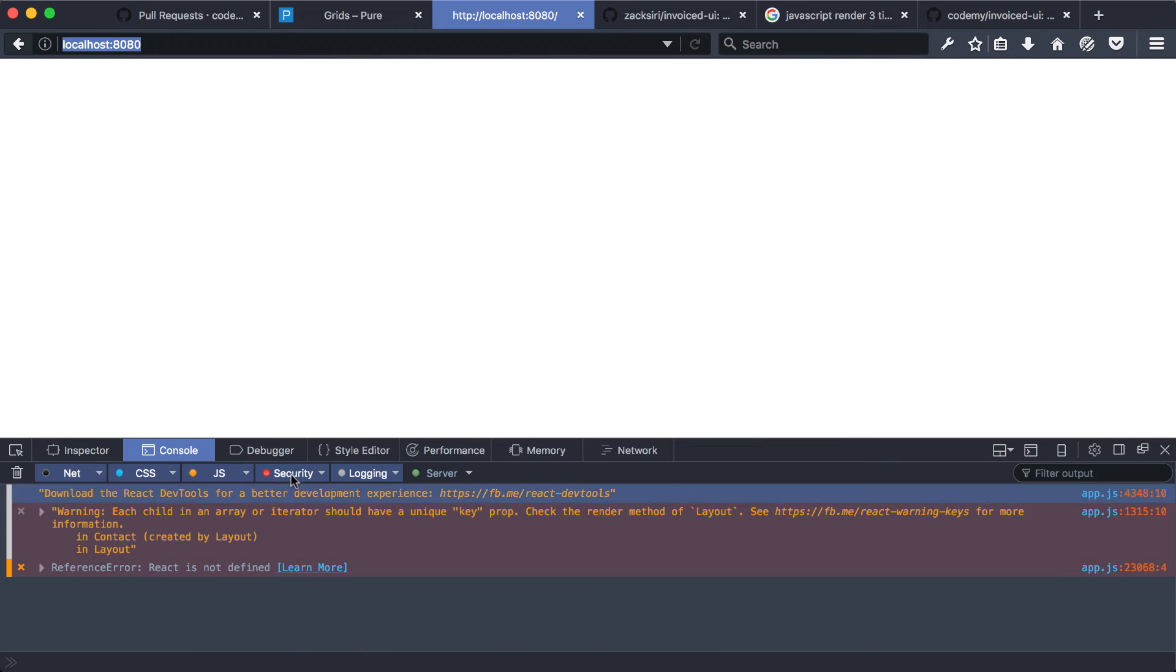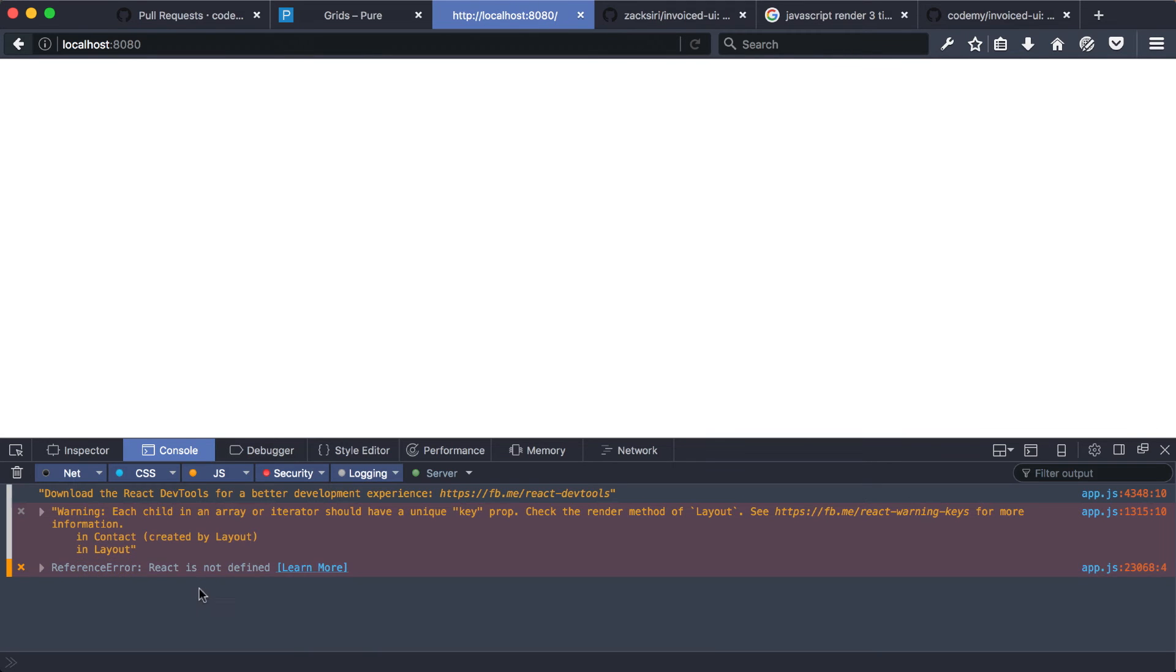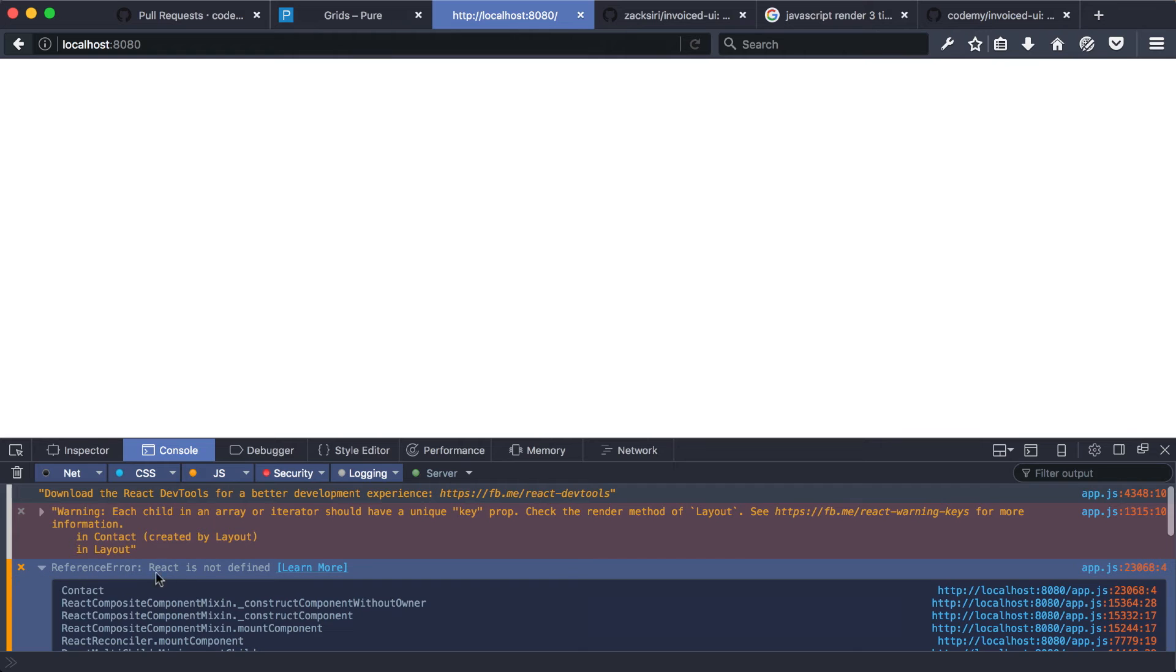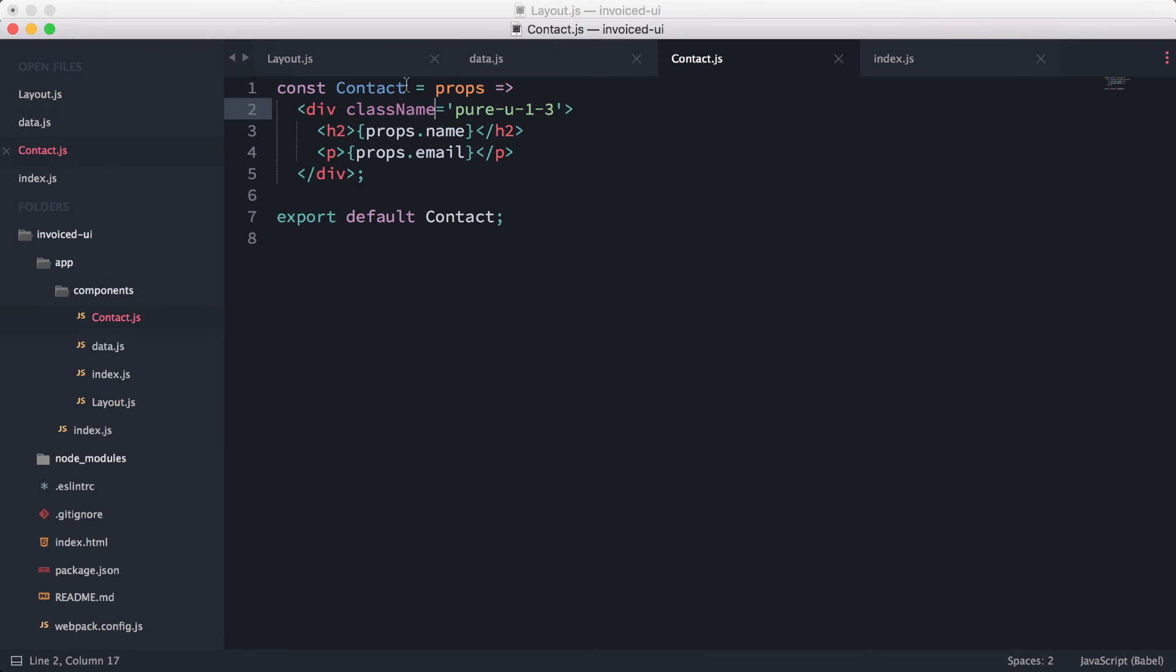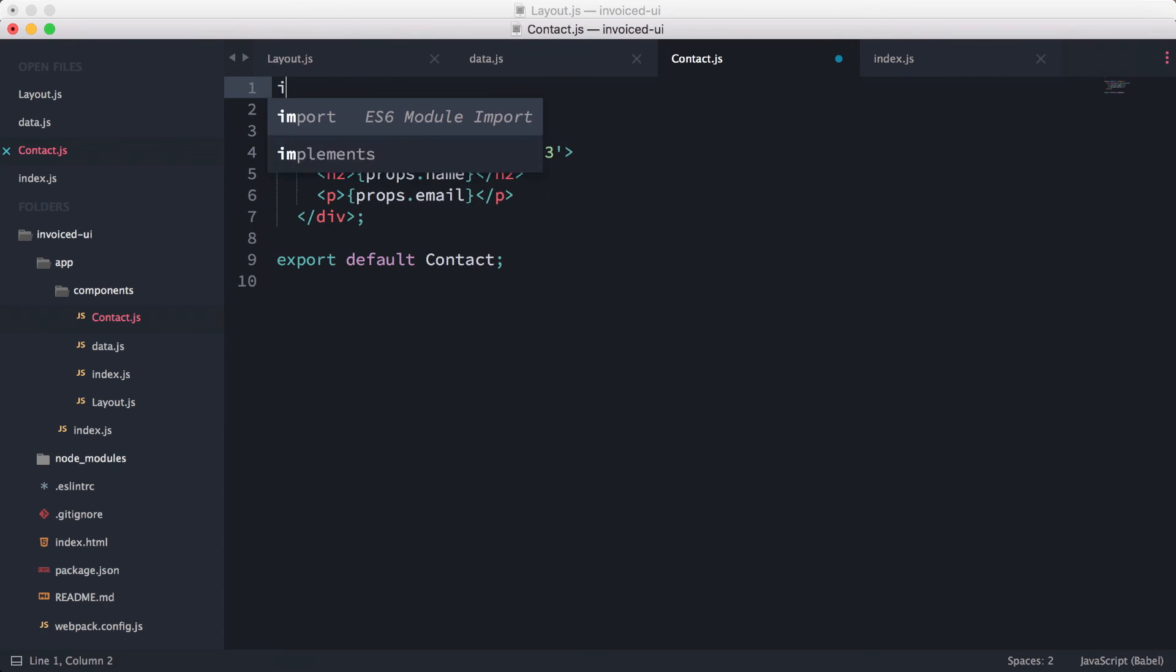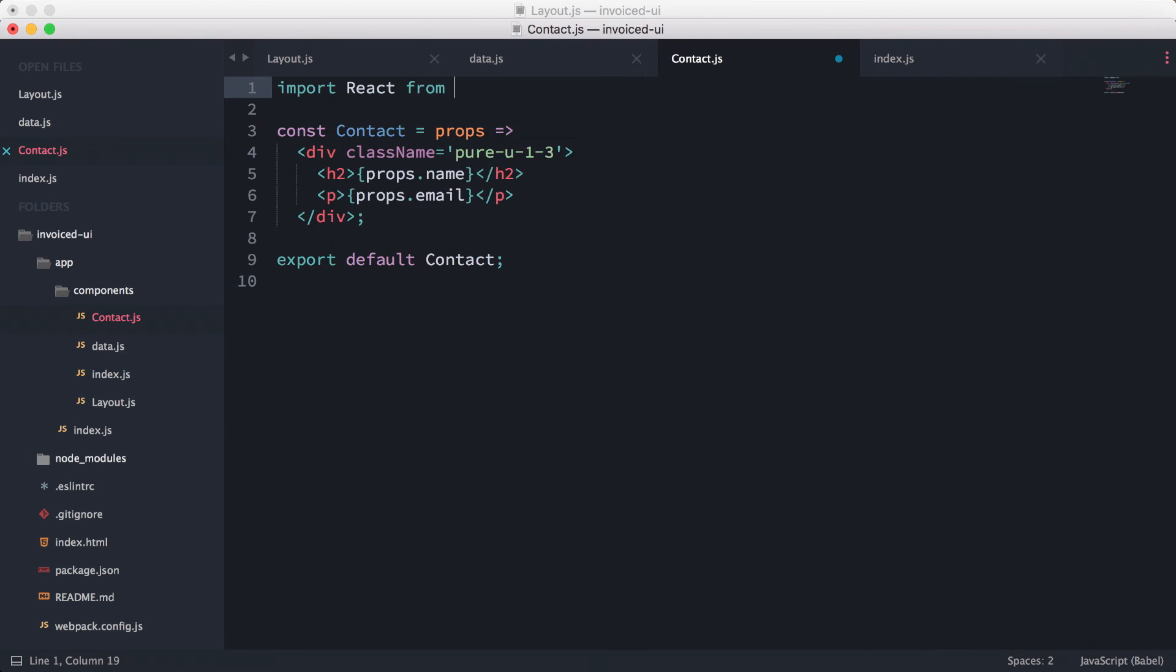Okay, so it says that React is not defined. Okay, so basically that's what I thought as well in the beginning—we need to import React from 'react'. And then if I do a reload over here, everything should work just fine.